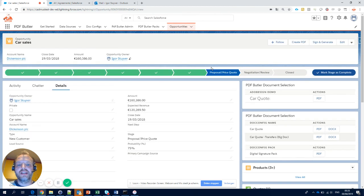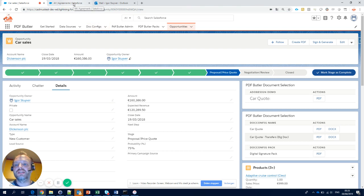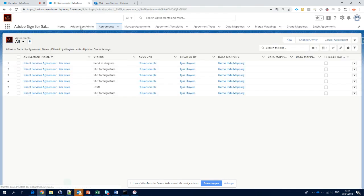In the backend, everything happens automatically. So your contract will be sent via Adobe Sign to your customer.